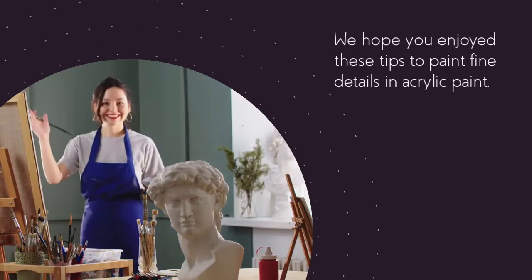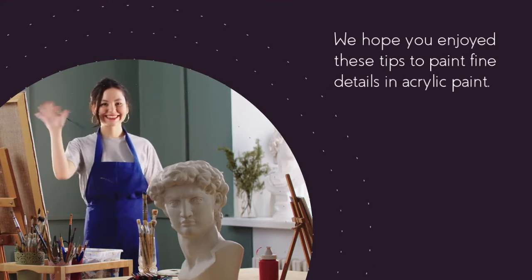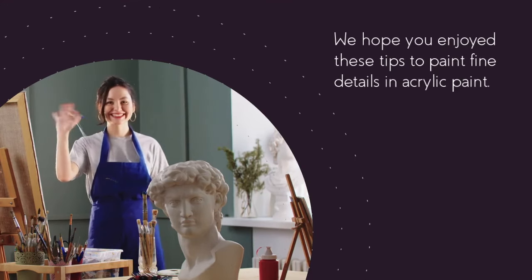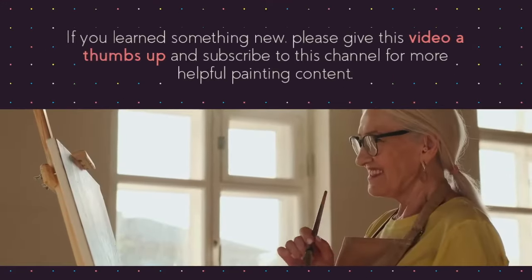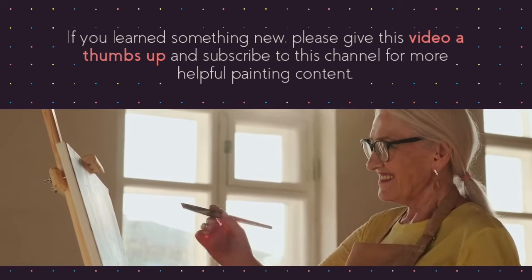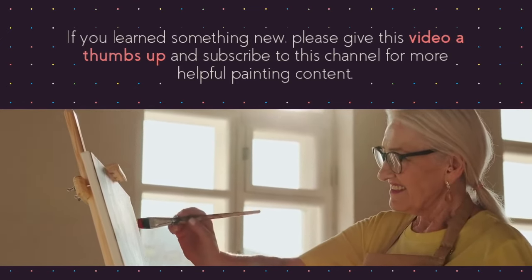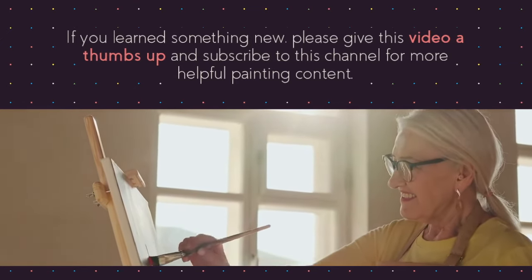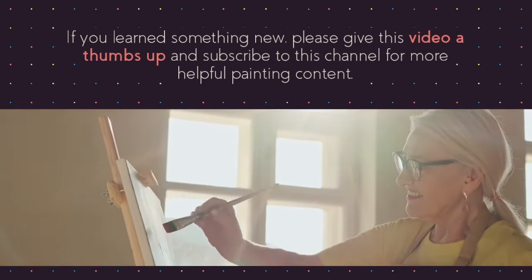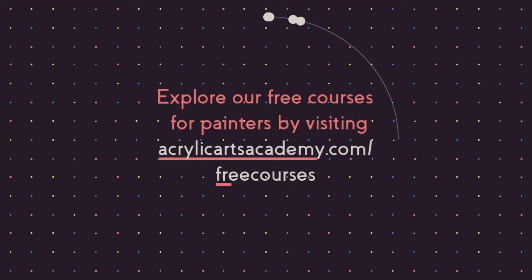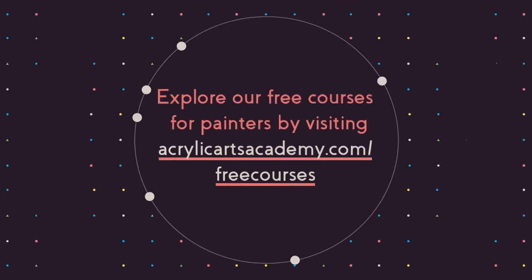We hope you enjoyed these tips to paint fine details in acrylic paint. If you learned something new please give this video a thumbs up and subscribe to this channel for more helpful painting content. Explore our free courses for painters by visiting AcrylicArtsAcademy.com free courses. See you next time!